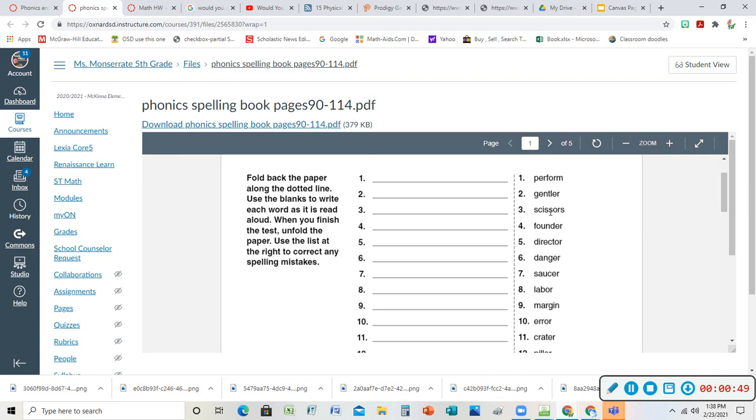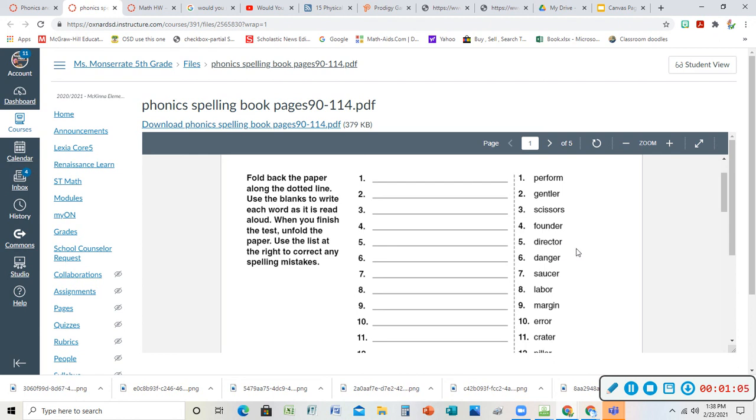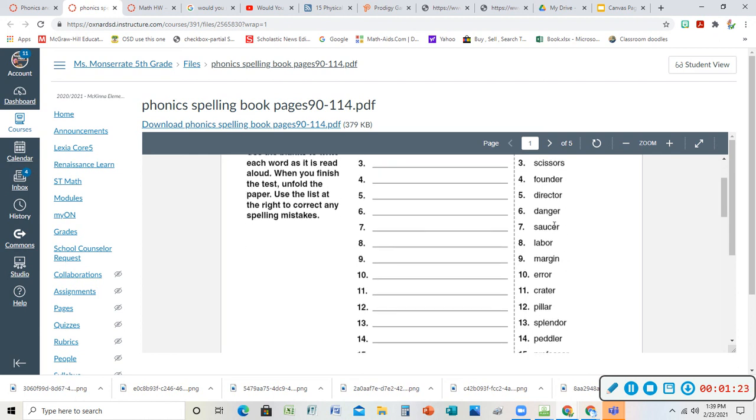Founder - a founder is a person who starts something. The founder of McDonald's is the person who started McDonald's. Director is kind of like the boss, the person who's in charge, maybe the person who tells you what to do. In movies the director is a job - he directs the actors and the people that are doing the lighting and the sets.